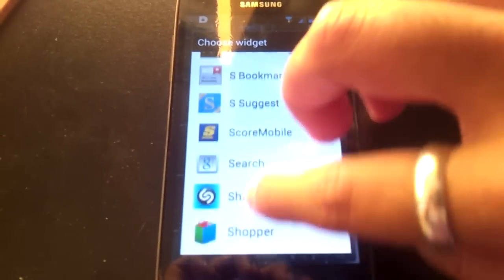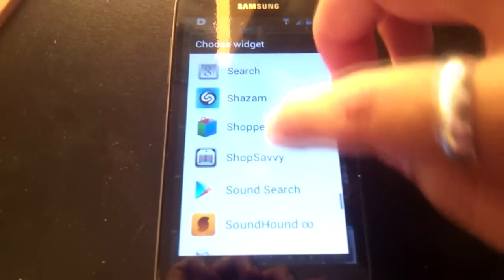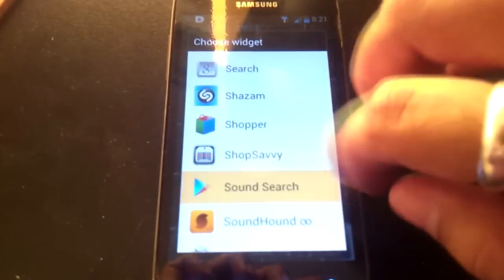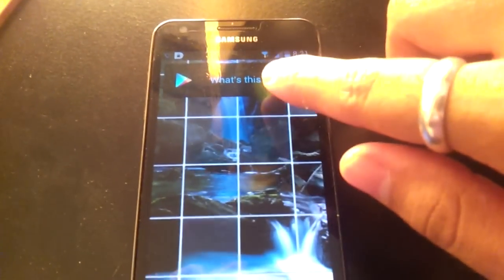Where are you? Sound Search. There it is at the top now.